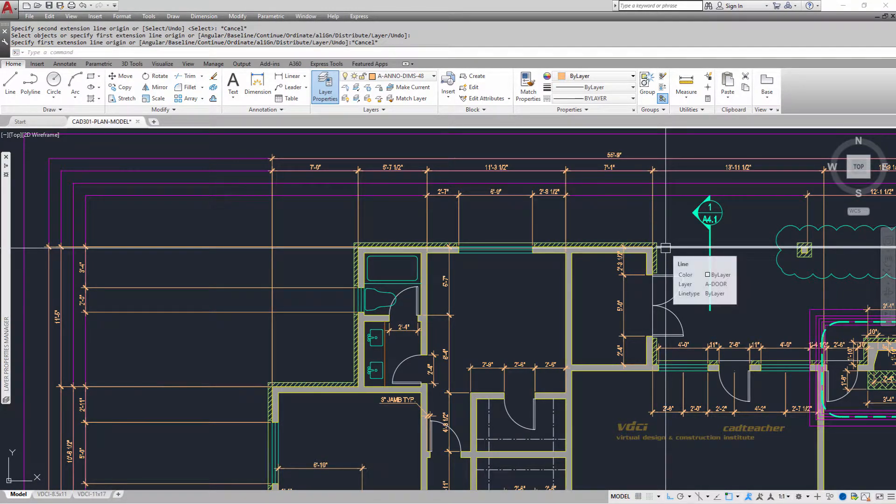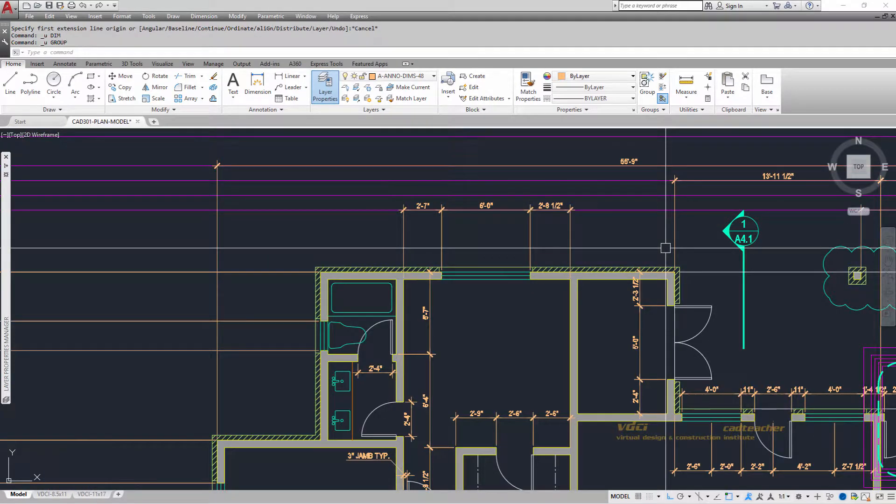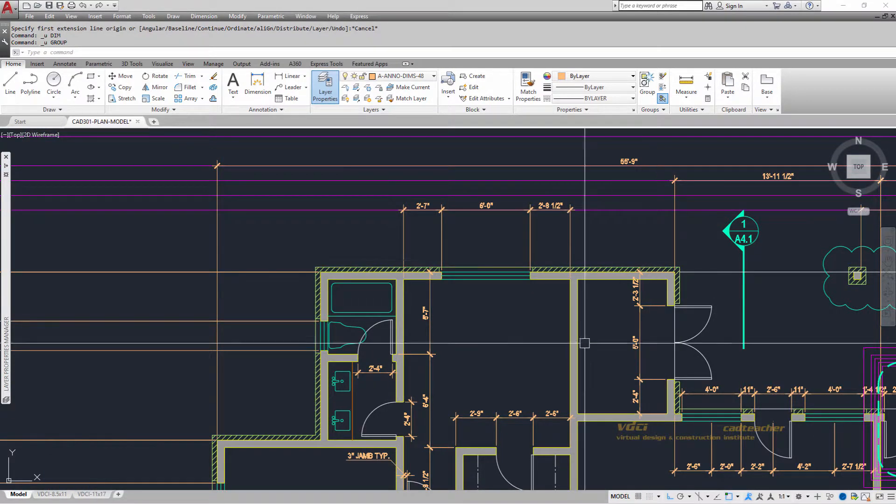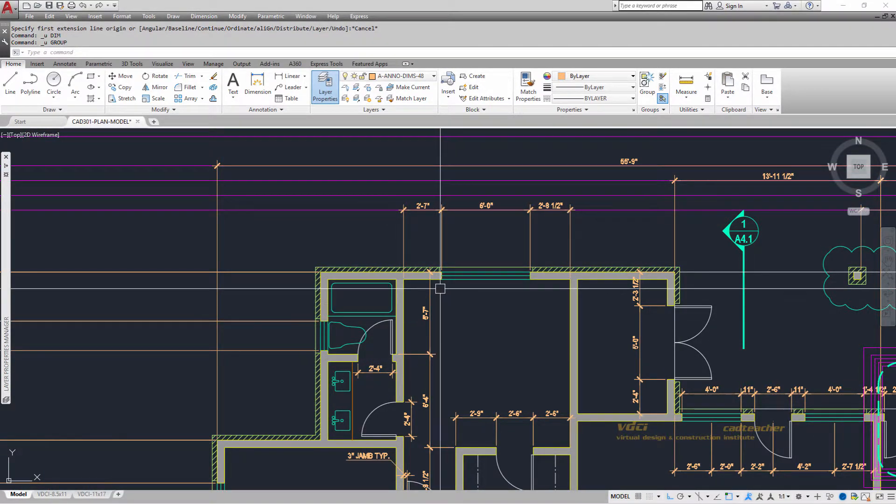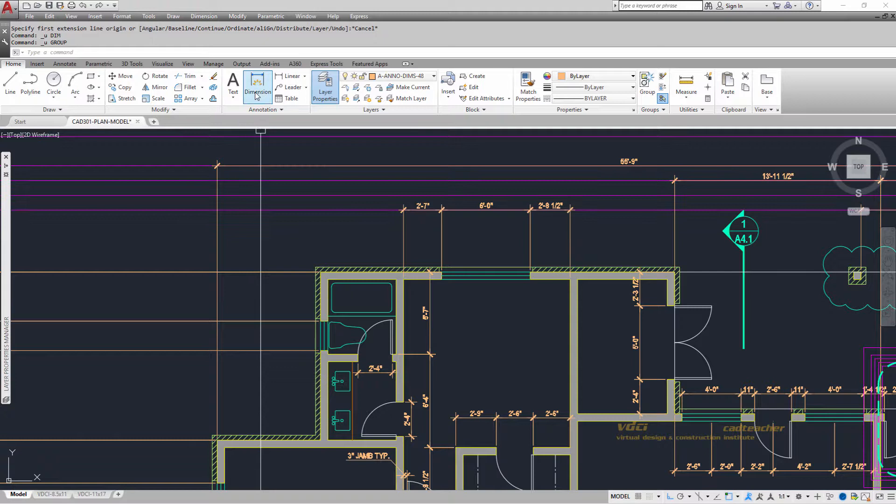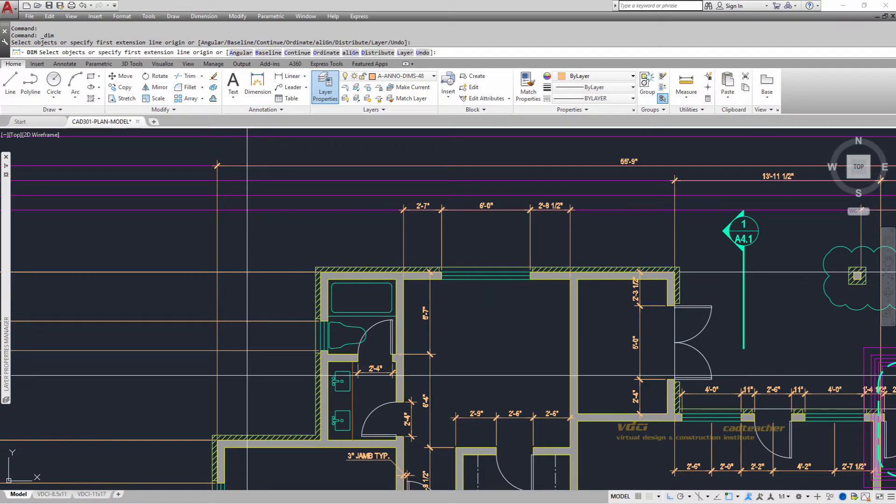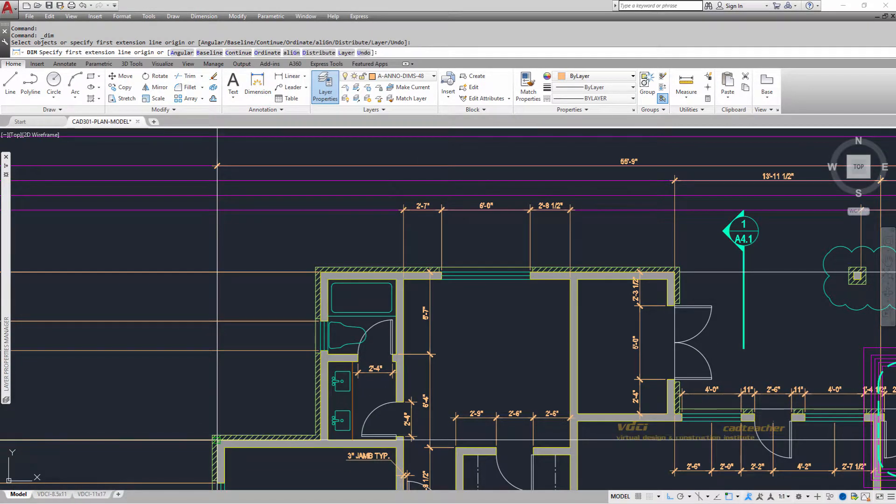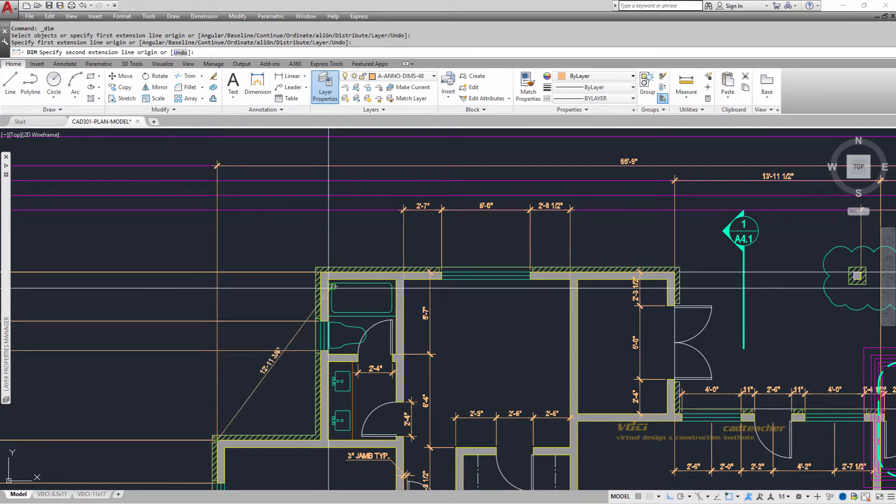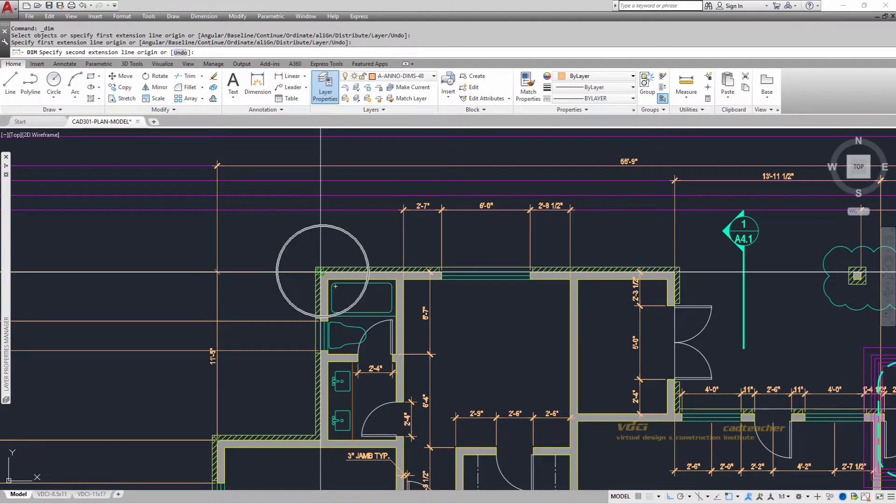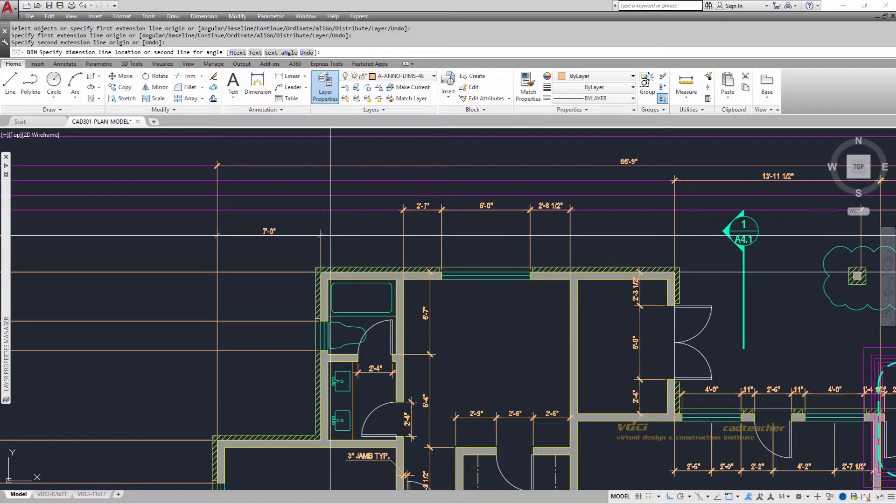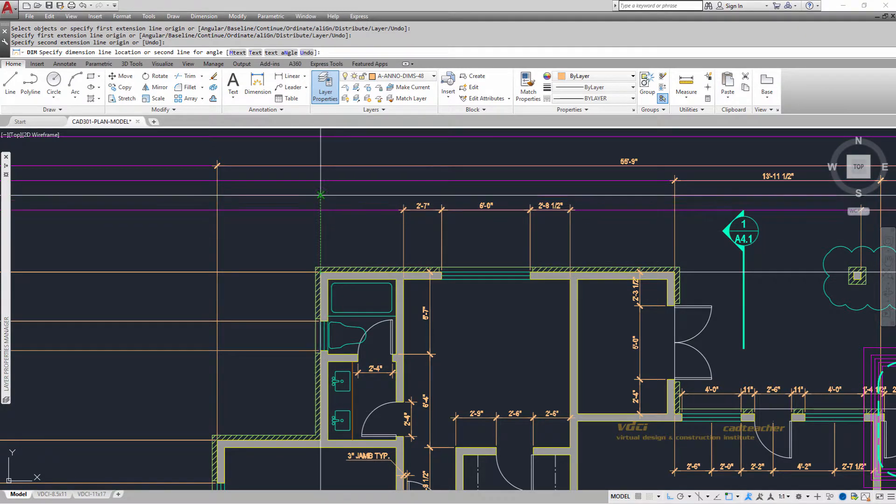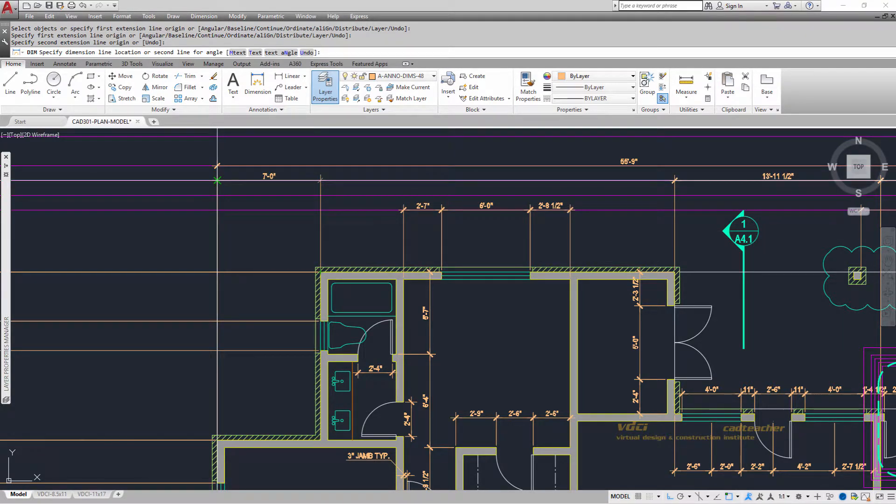So I'm going to undo it and do it one more time. Smart Dimensioning, I'm going to say from the end of the building over here to the end of the building up here. I want it to align itself horizontally, move my hand up, and place the dimension line right there at that intersection.